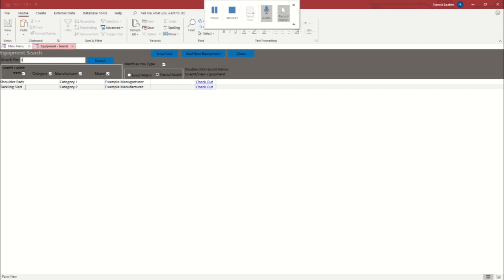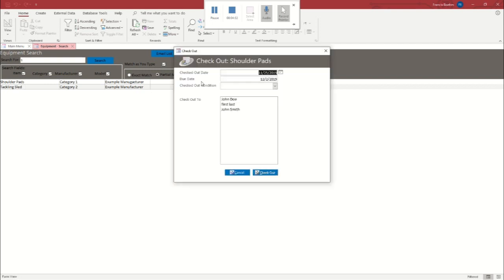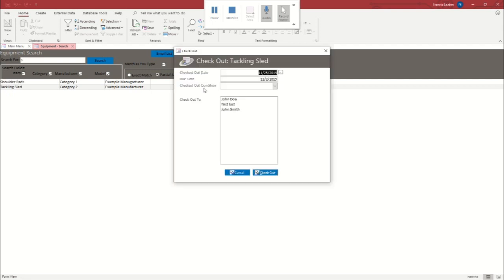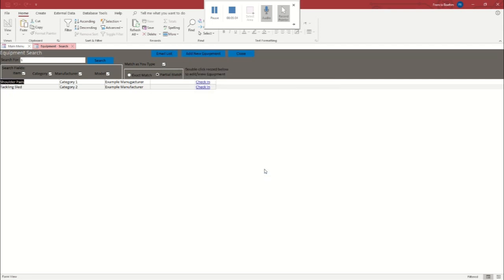So now that we know that our coach and our player and our equipment all pop up when we search for them, we're going to go to the shoulder pad. So we're going to hit check out. And we're going to check those out to John Smith. And the tackling sled, we are going to check out to John Doe. Excellent. So now the coach and the player both have gear checked out to them.